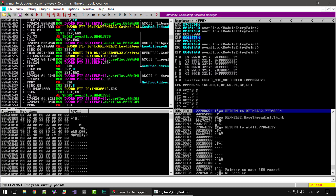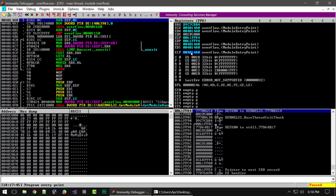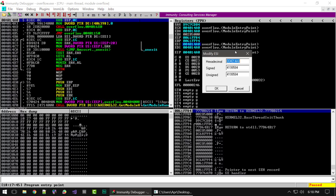That's the breakdown of the disassembly window. If we jump over to the right, we have our register window, and this shows all the CPU registers. It's broken down into three sections. At the top, we have all the general purpose CPU registers and their values, and if you wanted to, you can double click on any of these values and modify them.